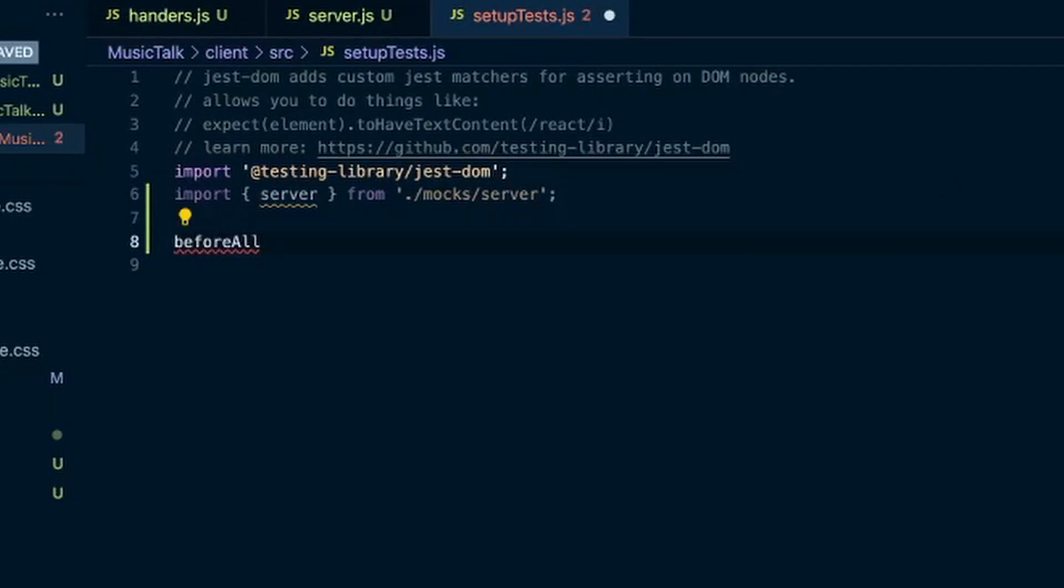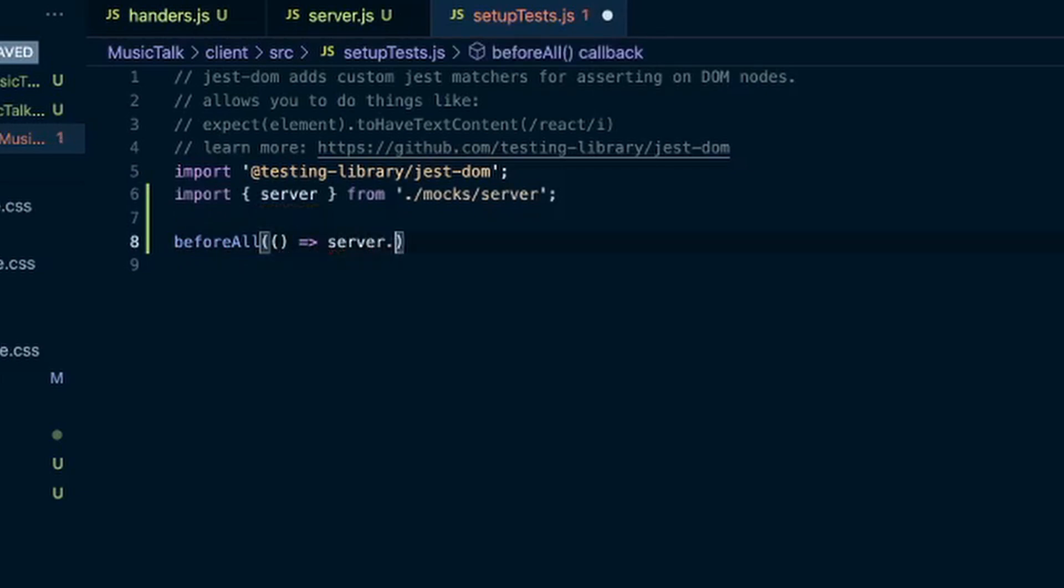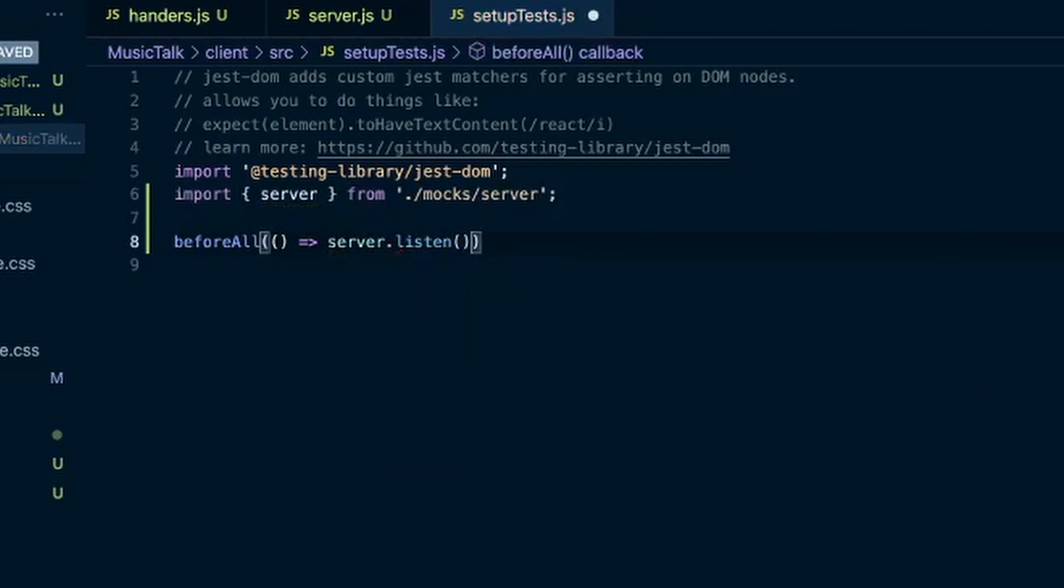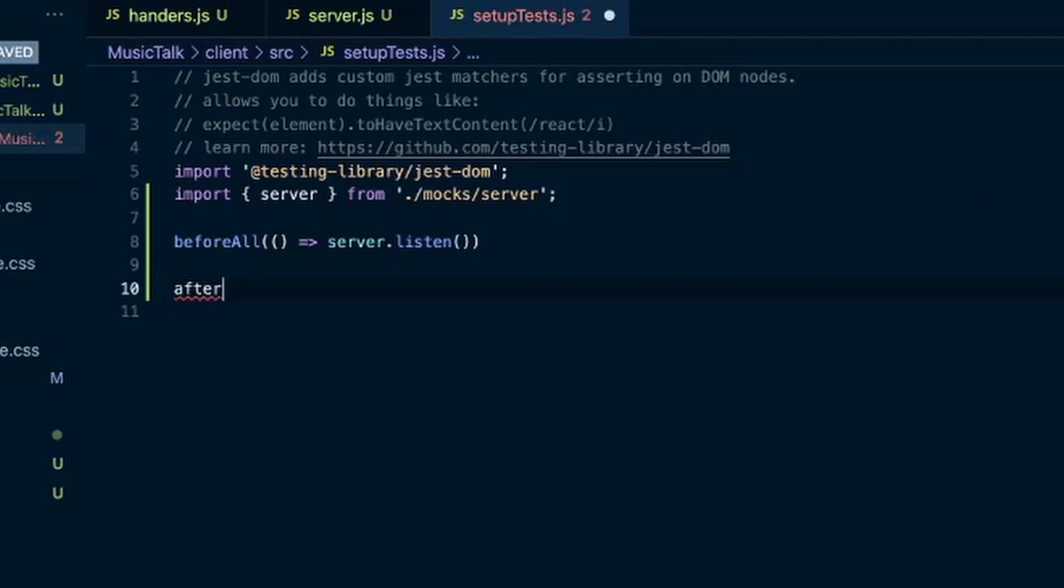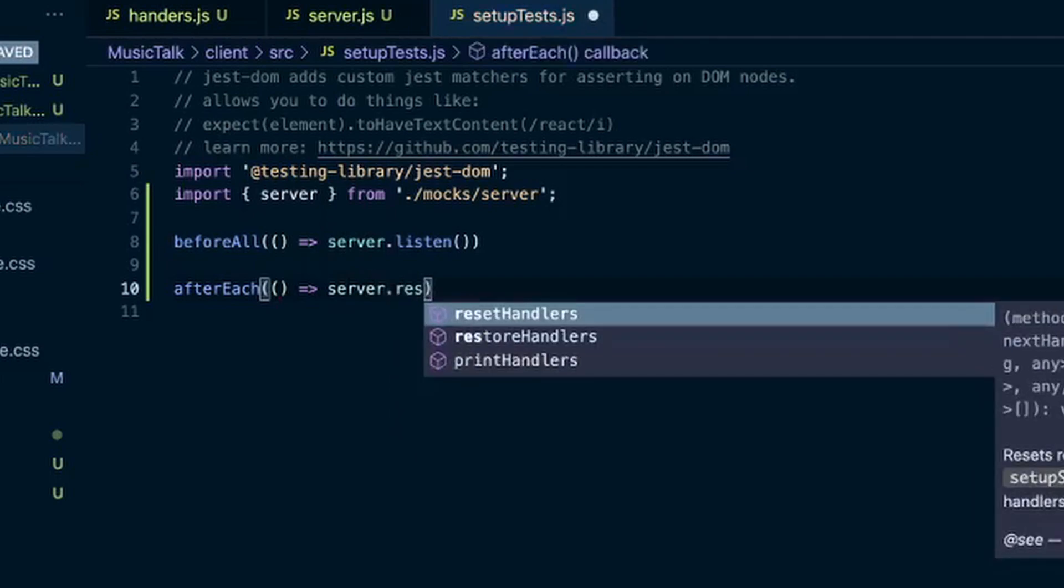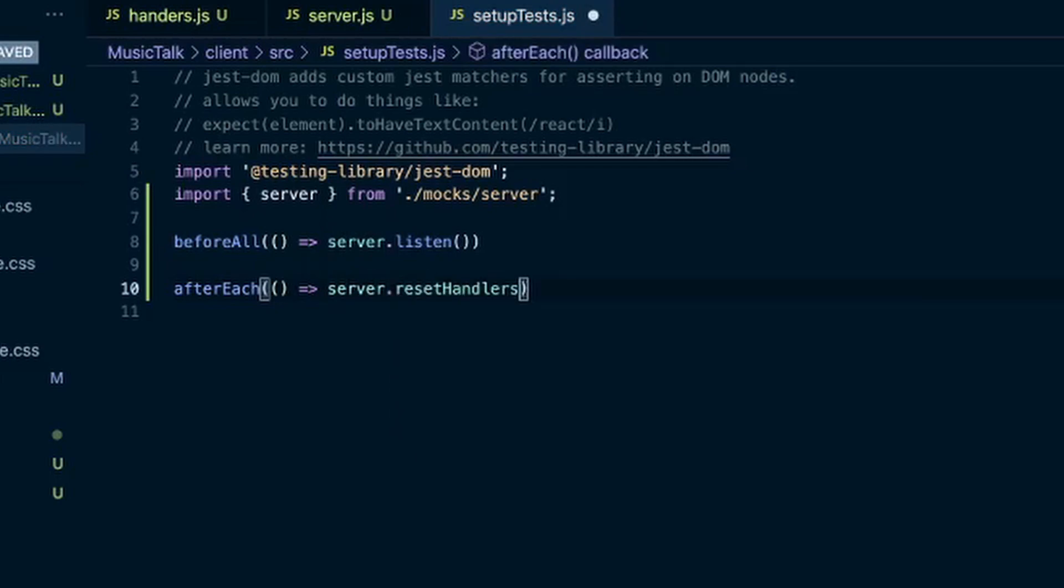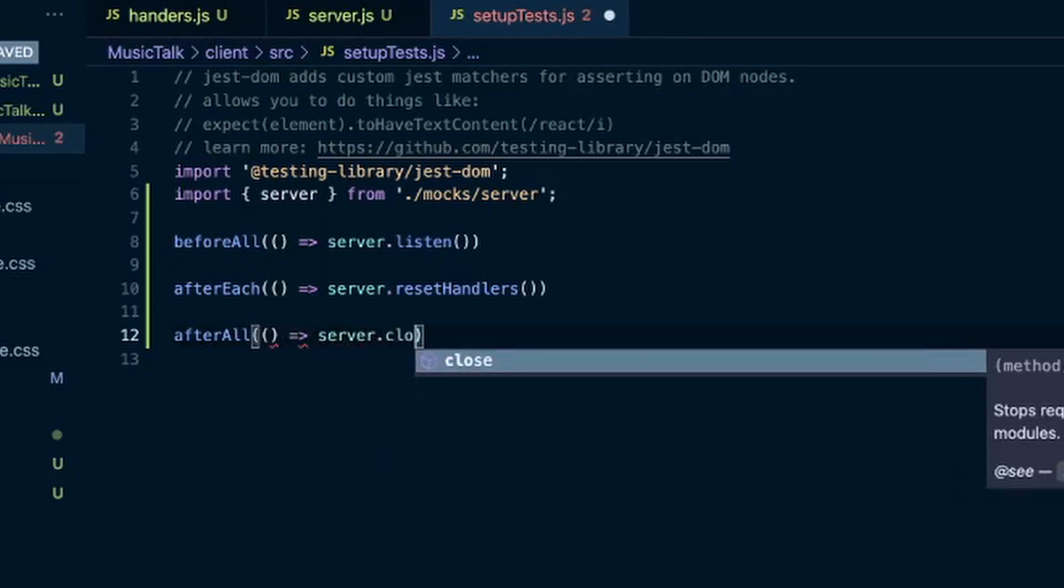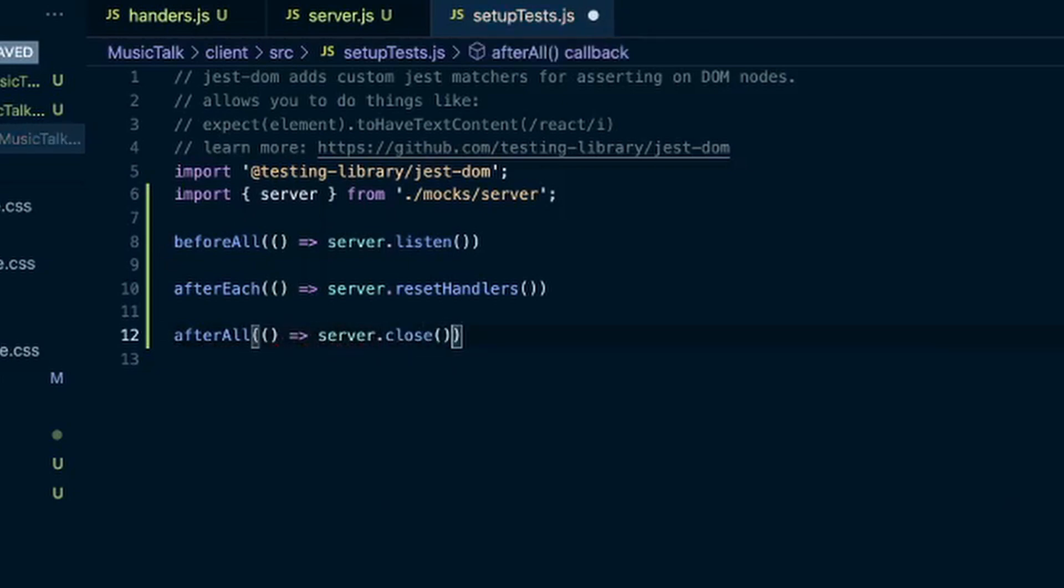So it's just a few functions here. Before all, do a server.listen. And you don't have to do this, but it definitely makes me feel a lot more comfortable.